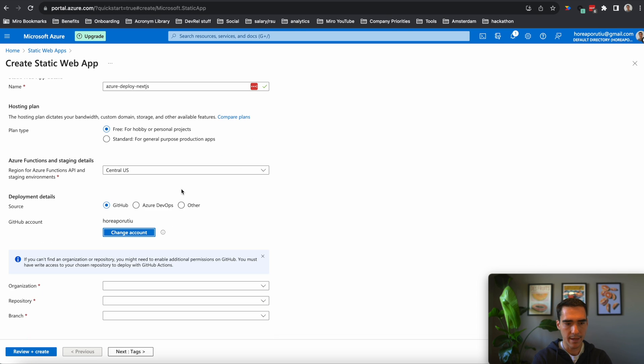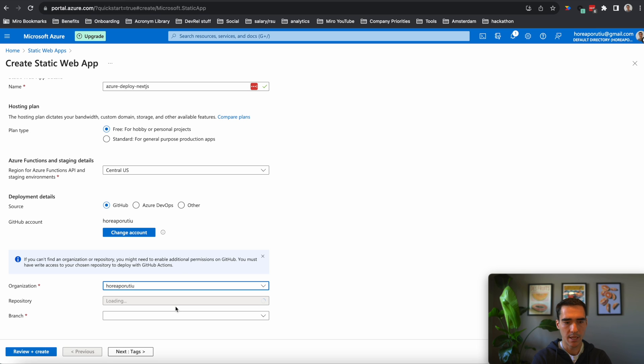So here is my GitHub account. Of course, you can change that, but I'm going to stick to my account. And of course, you'll need to authenticate into your GitHub account. I've already done that, but you'll need to go through that as well.